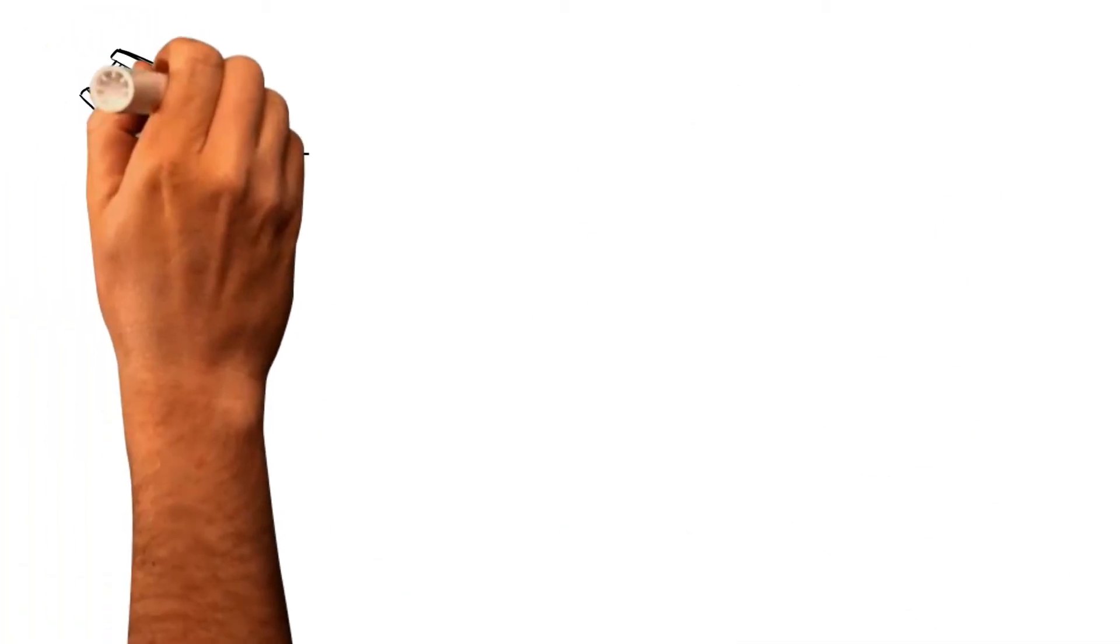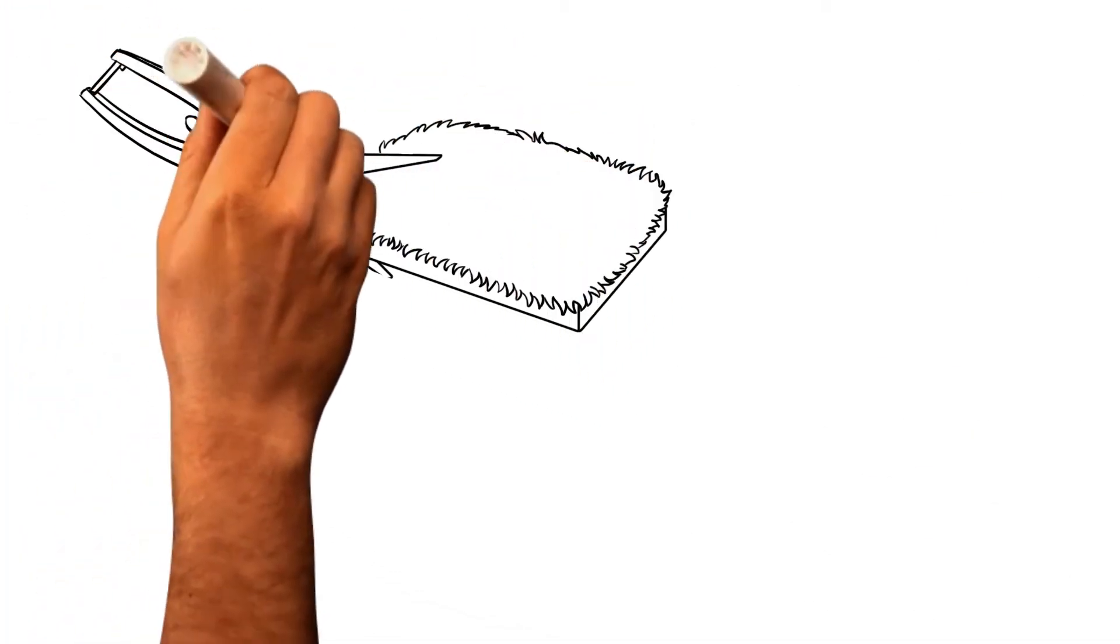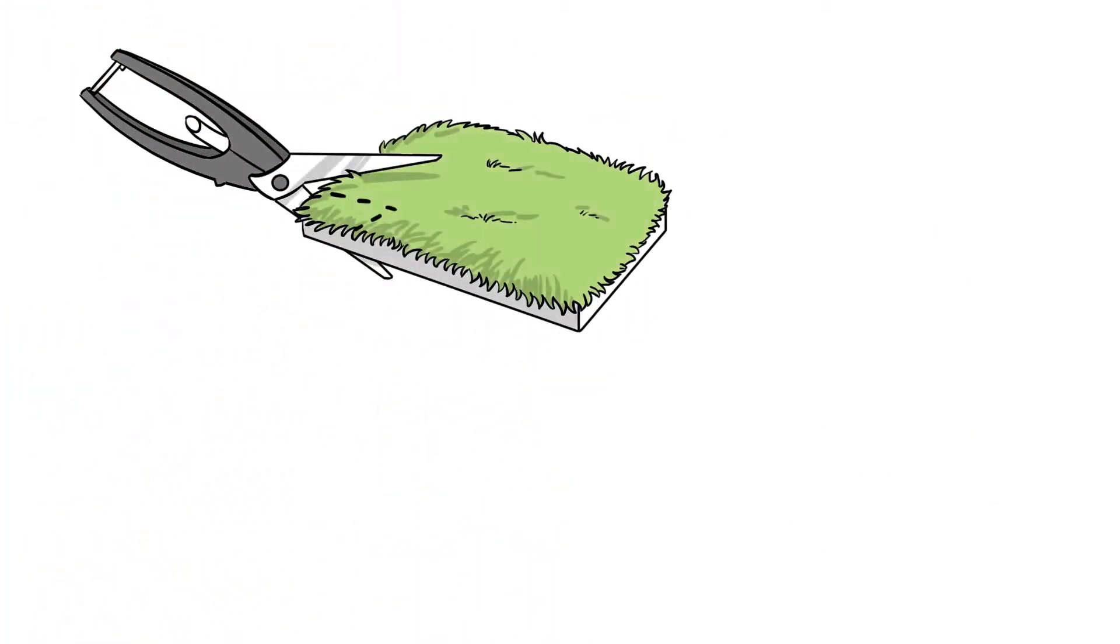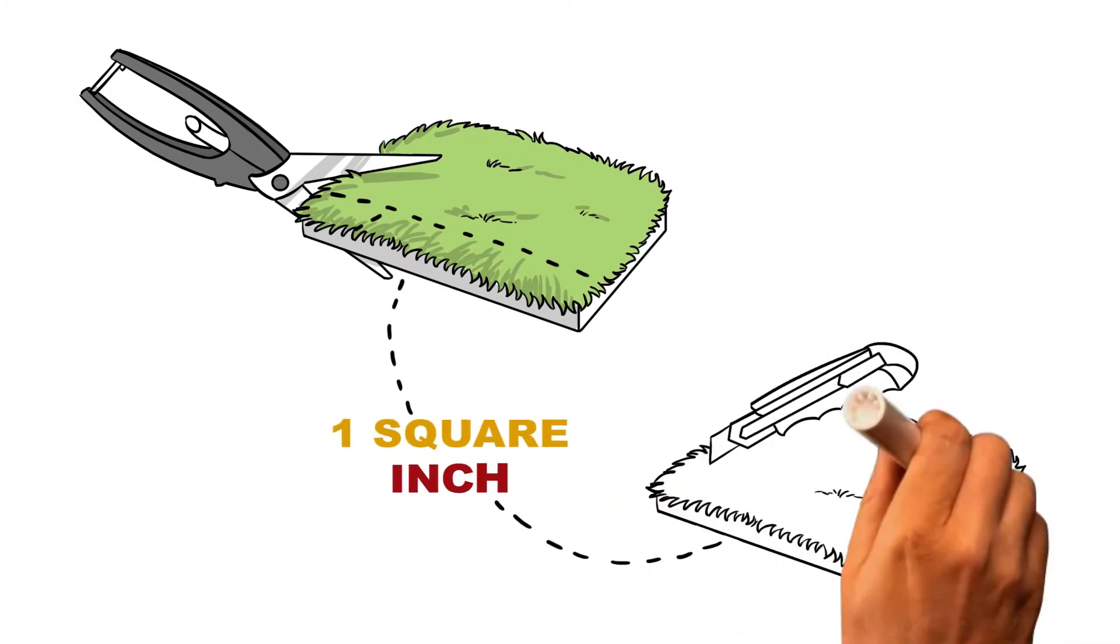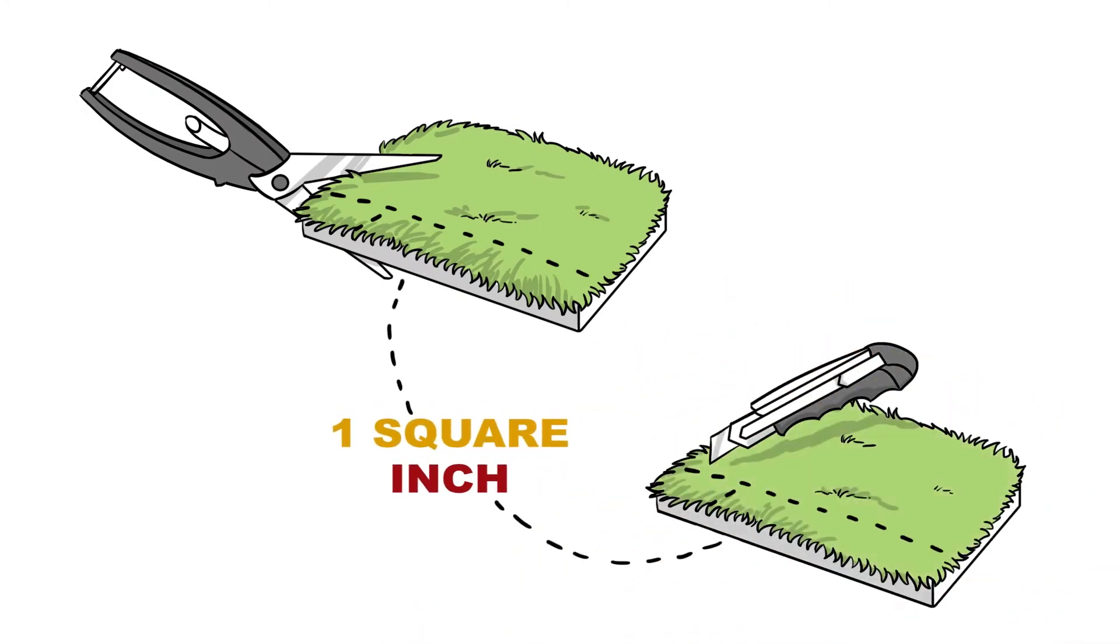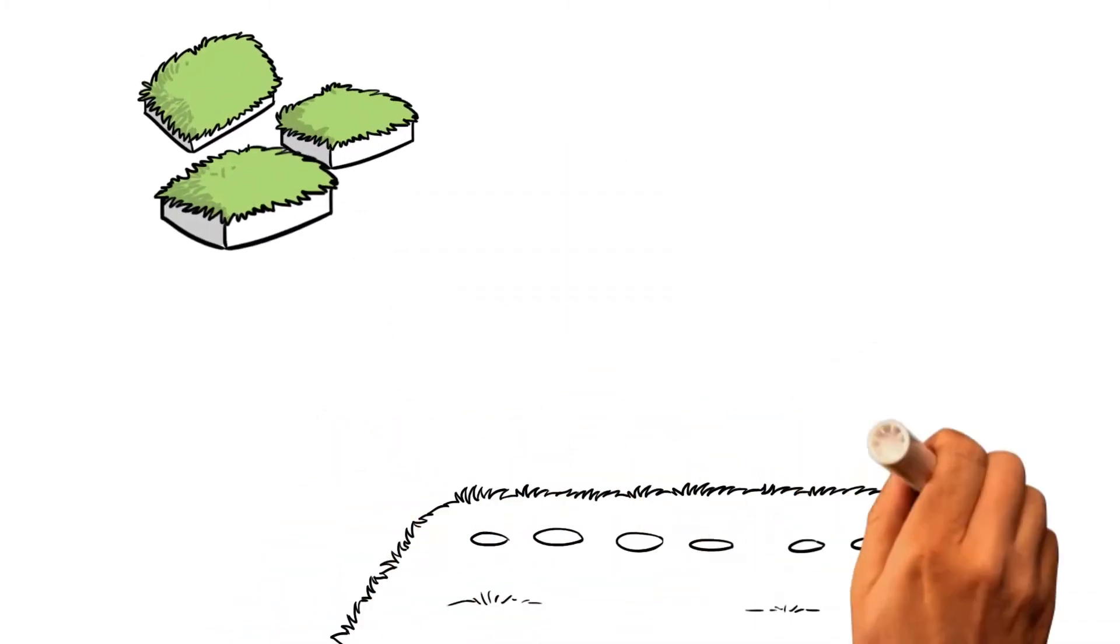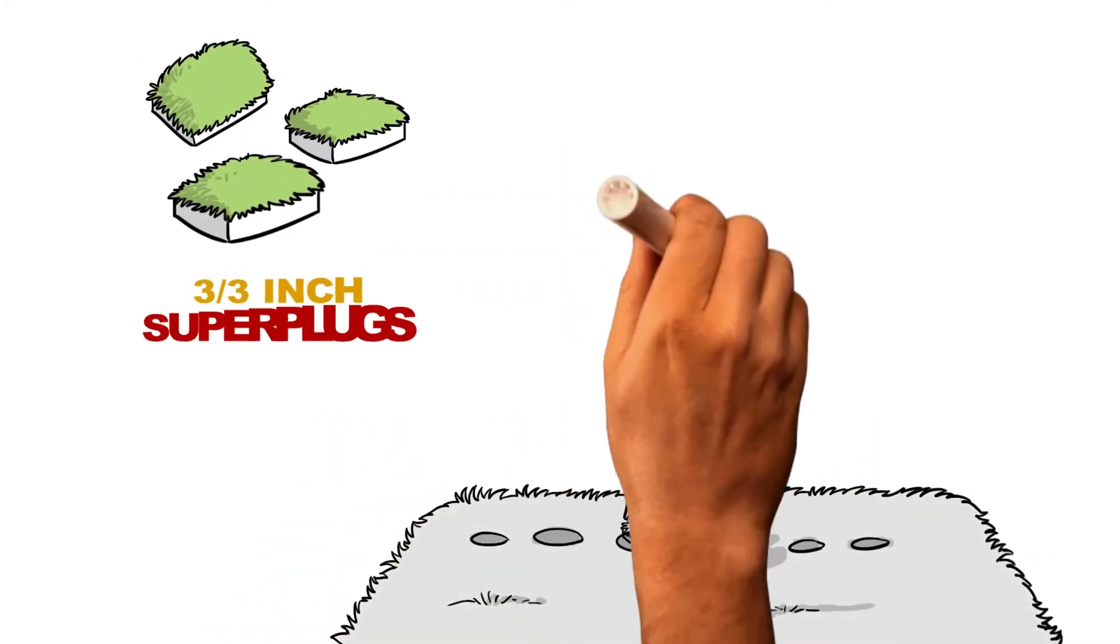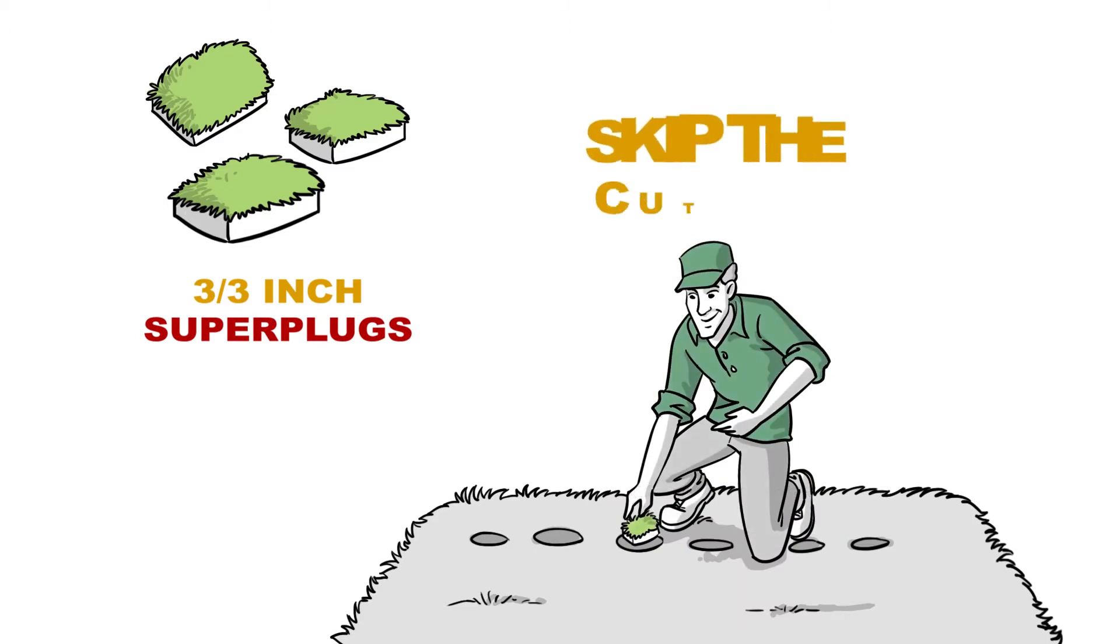The freestyle sheets will let you cut plugs of any size, even as small as 1 square inch, using shears or sharp utility knife. With pre-cut 3 inch by 3 inch super plugs, you can skip the cutting and directly move on to the planting.